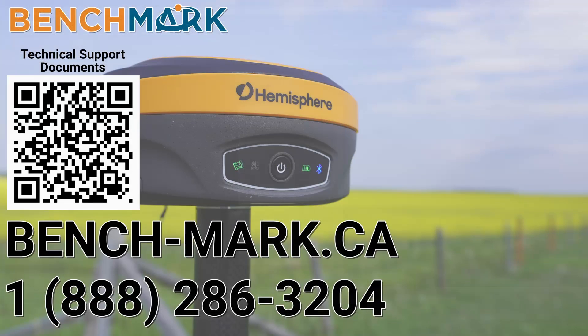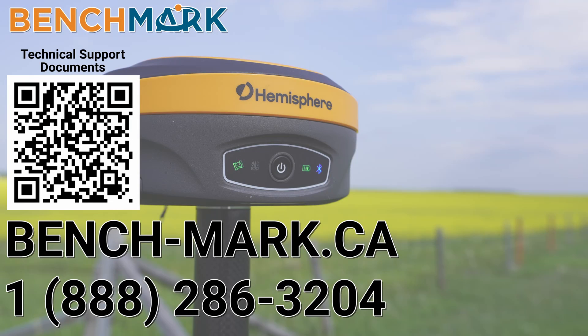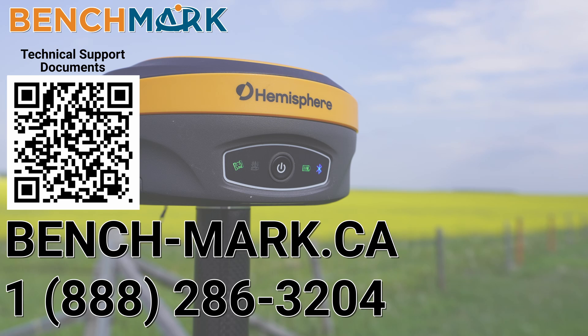And that's about it. Please consider liking and subscribing, it really helps us out. And if you have any questions about this video or about any others on our YouTube channel, please give us a call at 1-888-286-3204 or visit our website at bench-mark.ca.